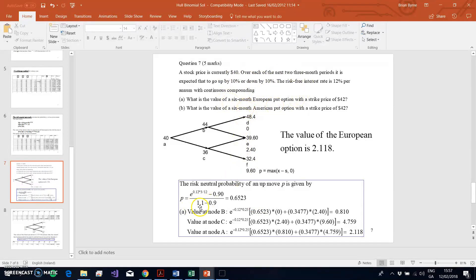From the information in the narrative, we have to generate the risk-neutral probability. If the stock price is going up by 10% or down by 10%, then u equals 1.1 and d equals 0.9. We take the formula e^(r·Δt) minus d, over u minus d, and when we work out the risk-neutral probability of the up move, we find that it is 0.6523.